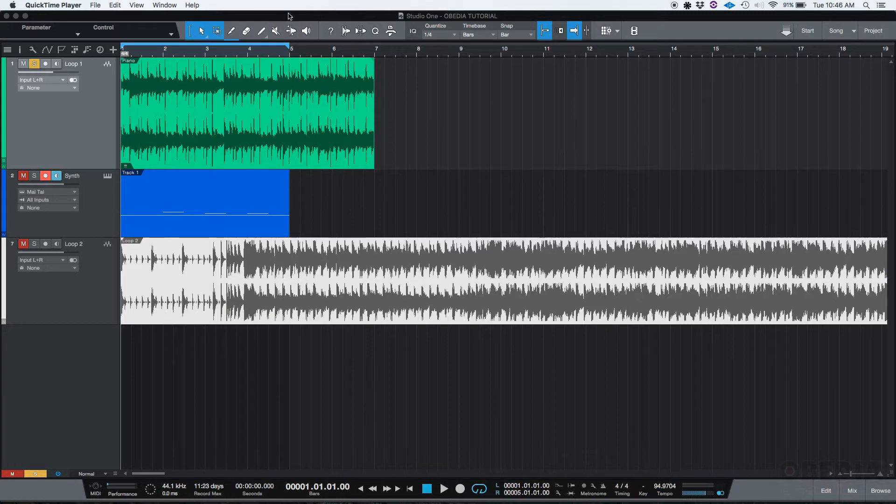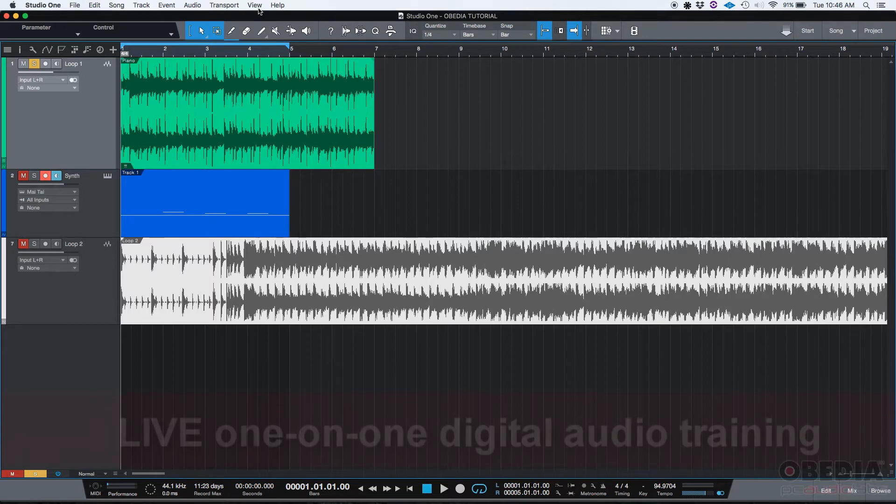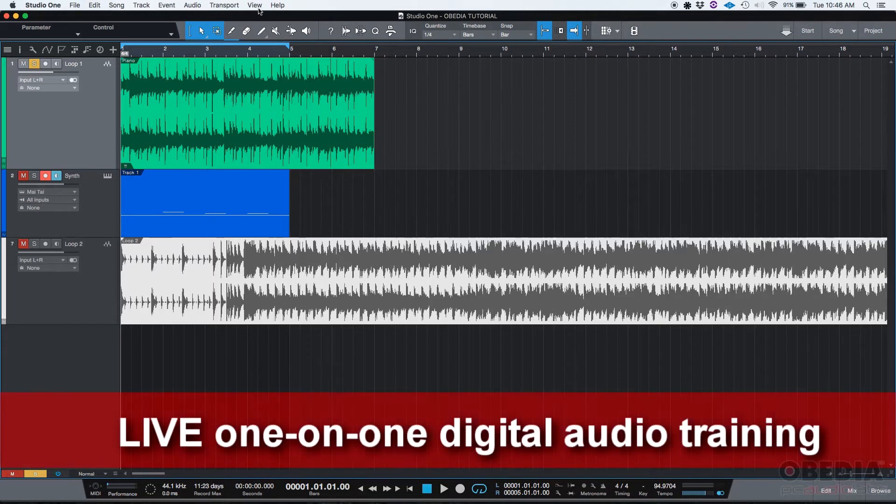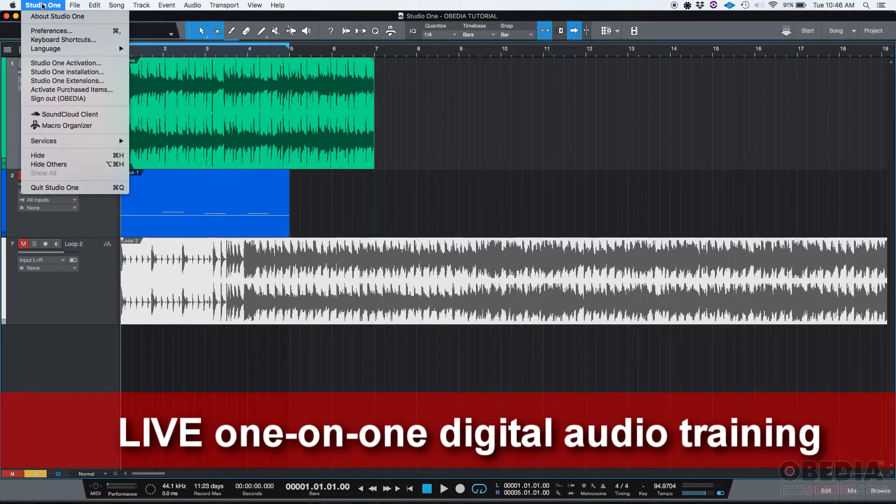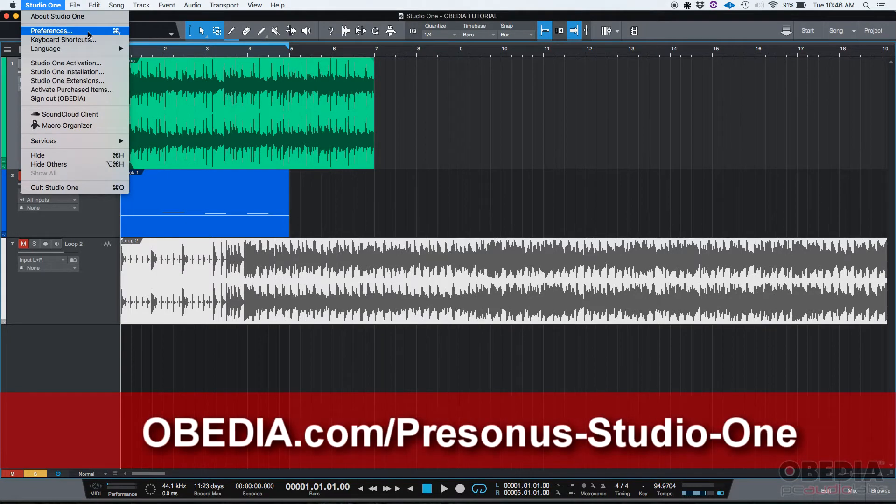As you can see, we have a Studio One song already loaded. If we want to open the preferences window, we can just go up here into Studio One and then click on preferences.